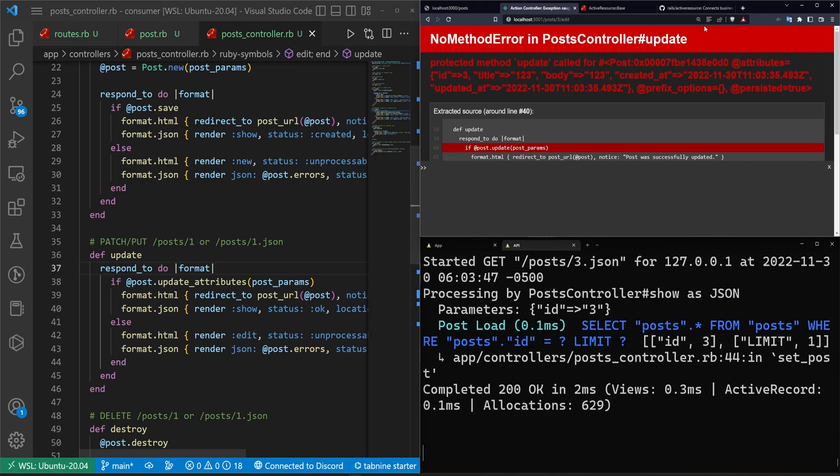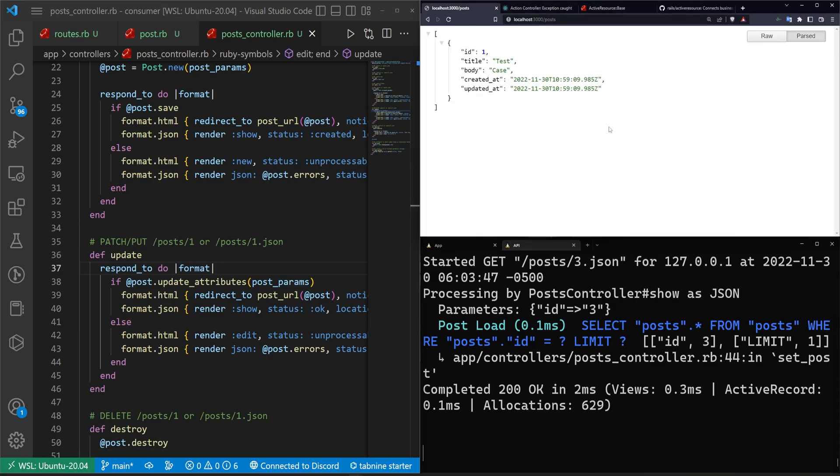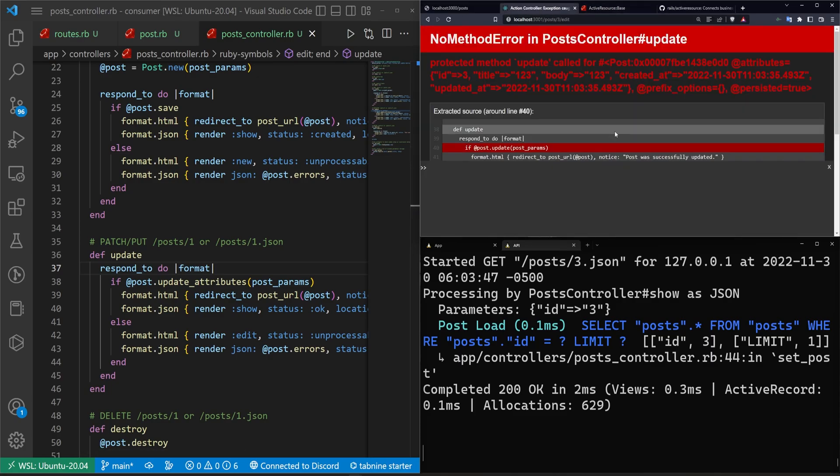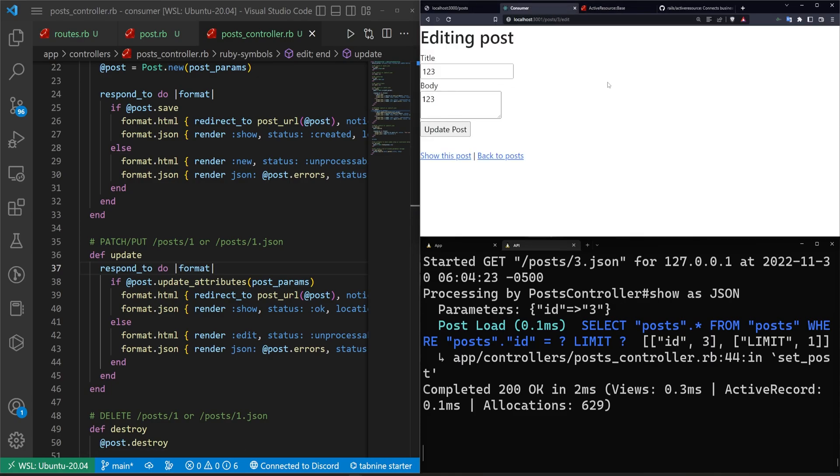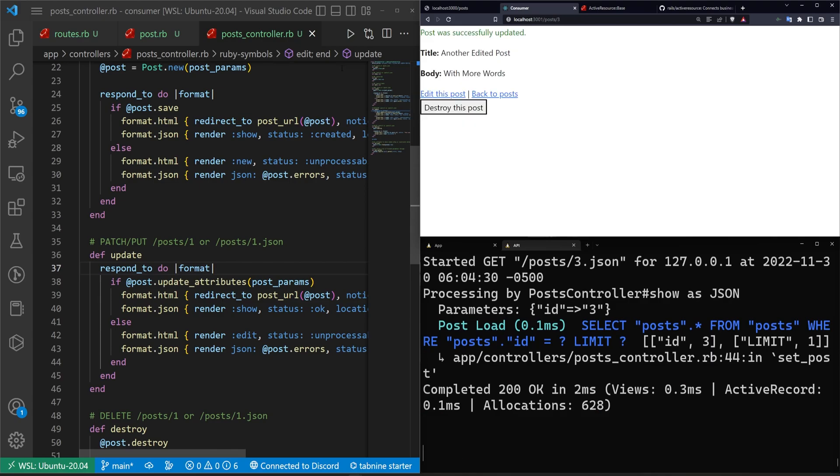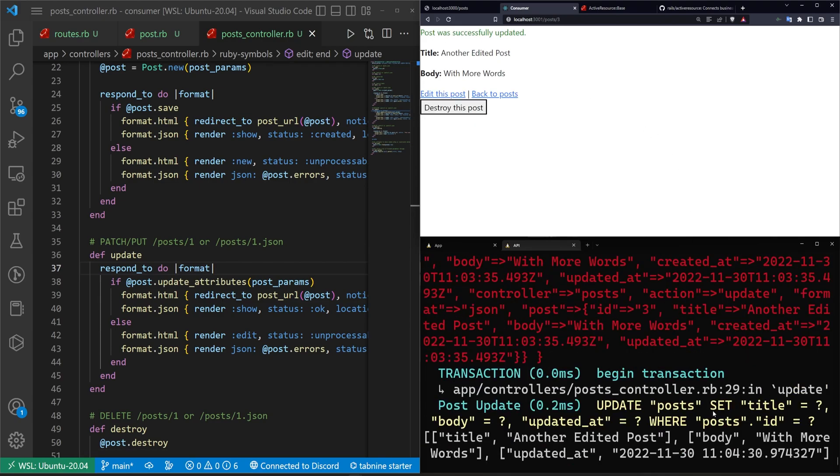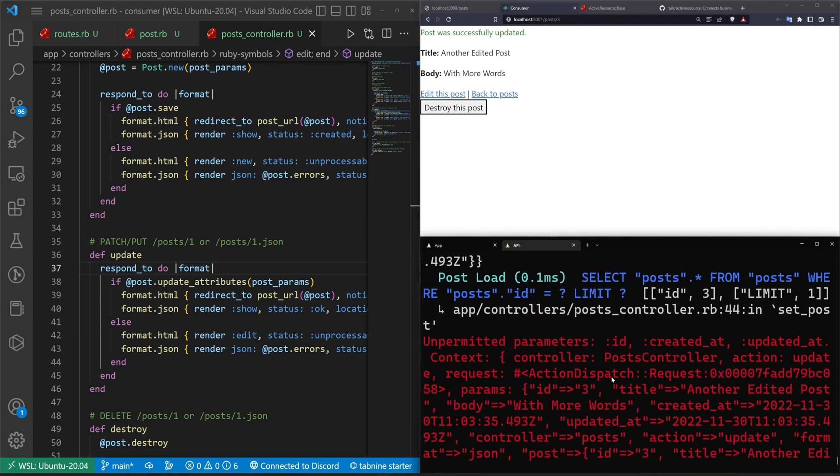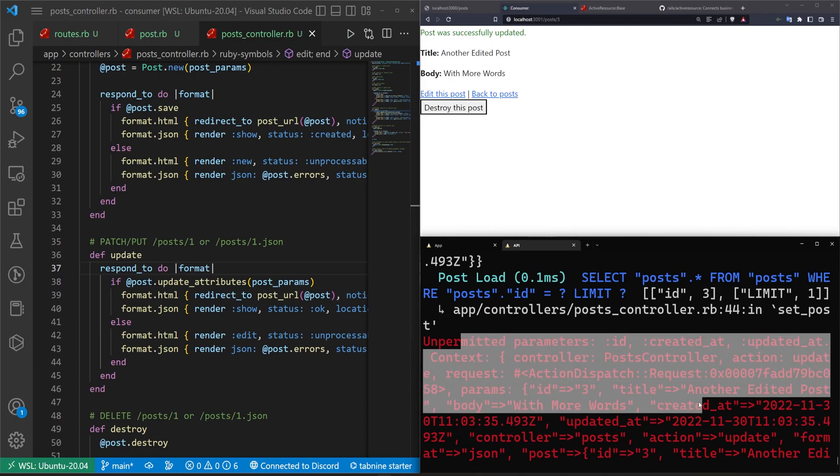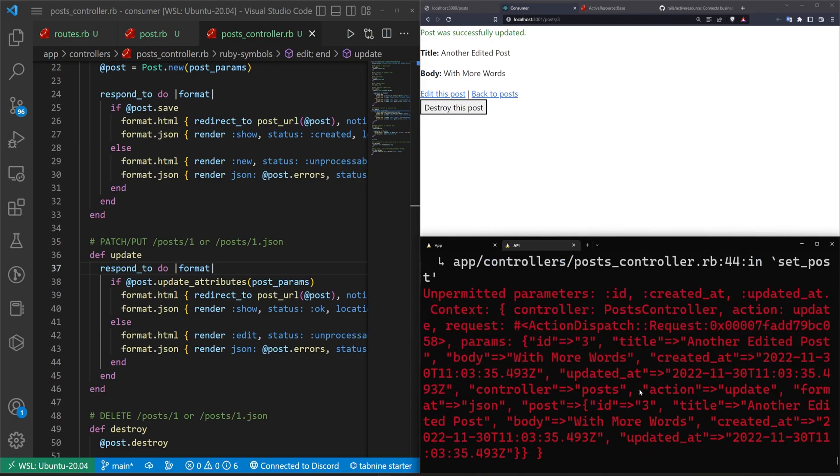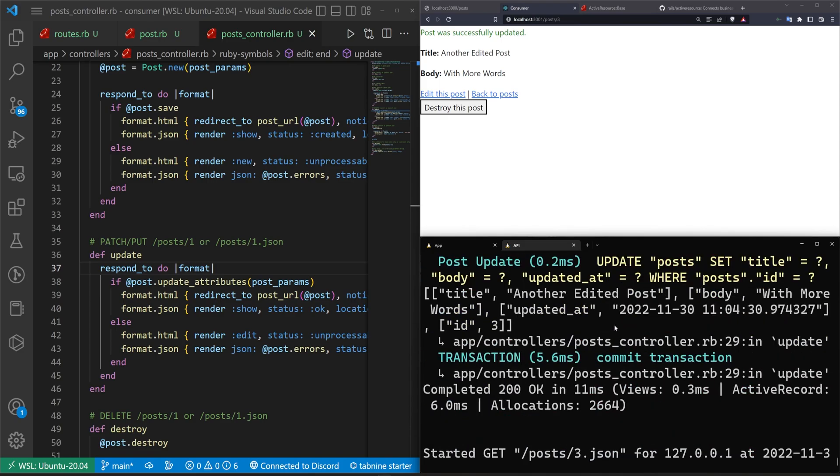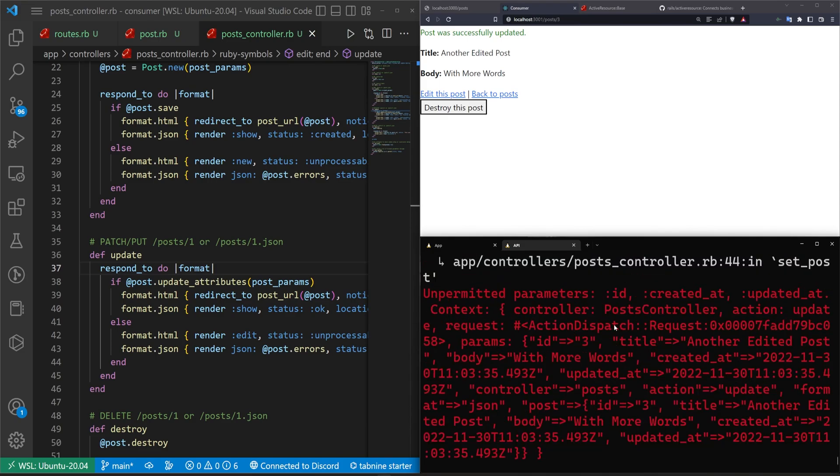But if we try to now run this, we change this to another edited post with more words. We hit update. And now you can see we're calling this update here. We do have unpermitted parameters being fired off. You could of course permit these if you want to. It really depends on how you want to run this.